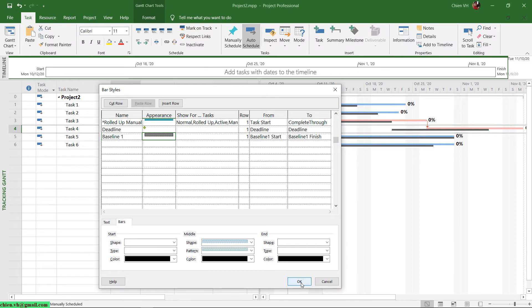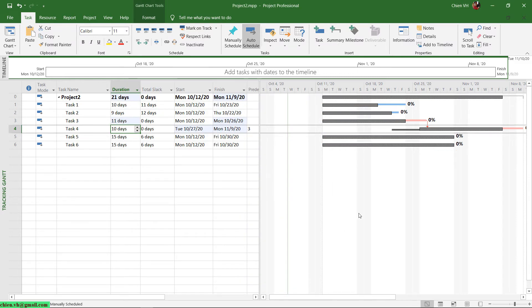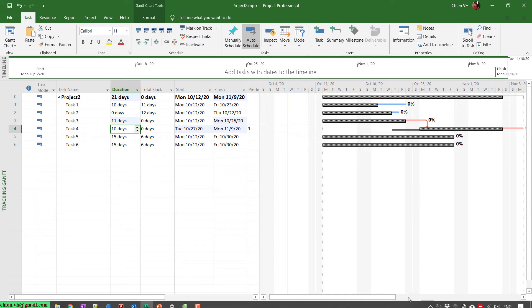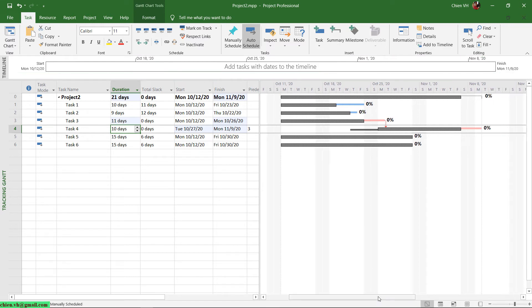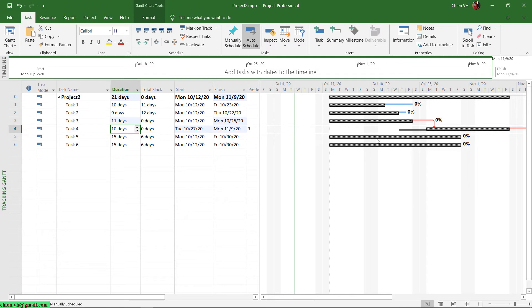In the Appearance column, I'll leave it by default for now and click OK. You see here after leaving the color by default, when we click OK and look at the Gantt chart, the color for baseline number 1 will overlap with the original baseline 0 and also overlap with other bars in the project.